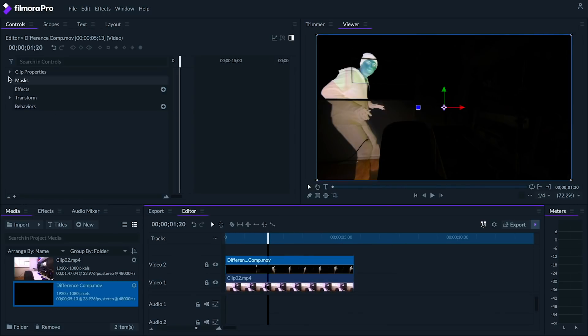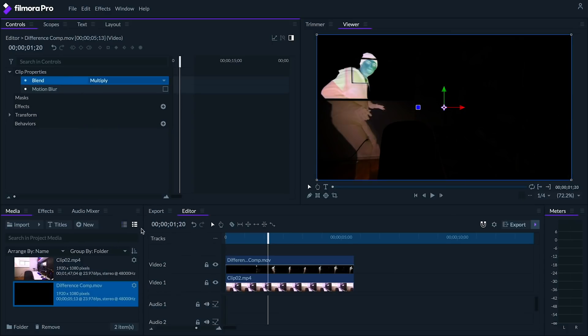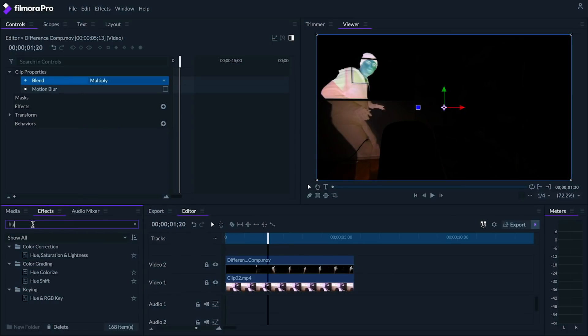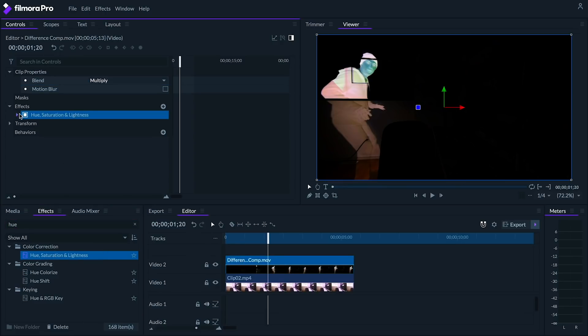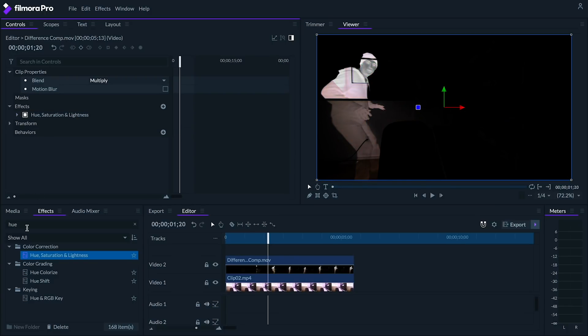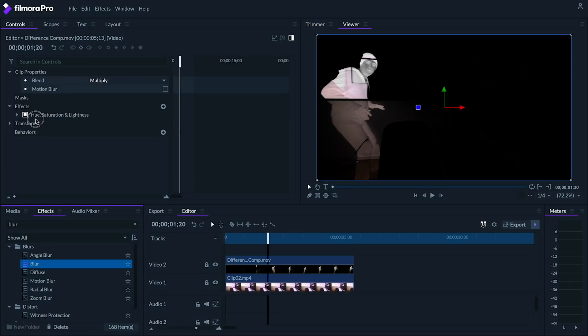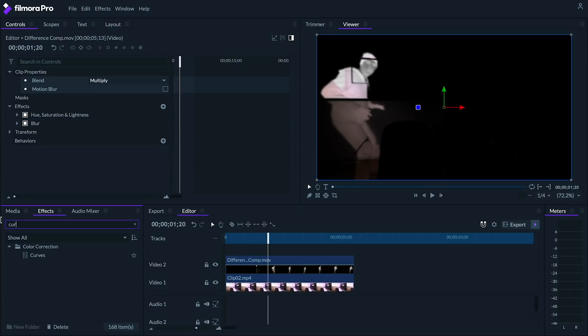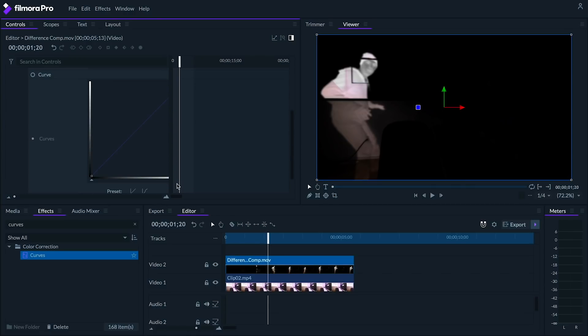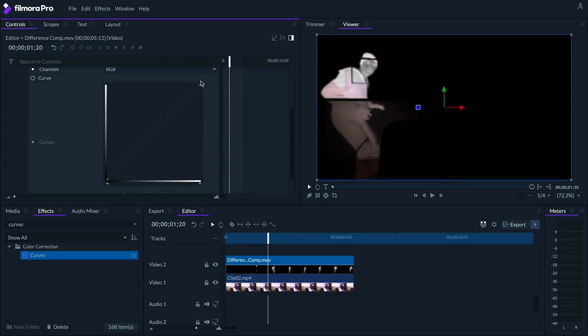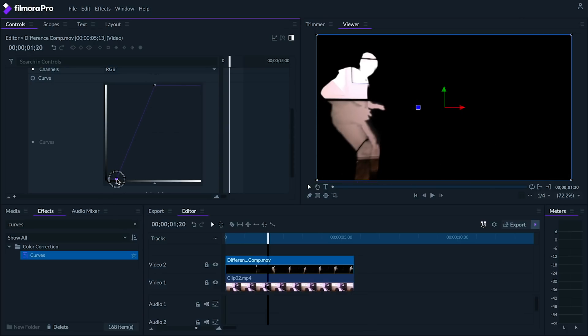Let's set its blend to multiply this time. Next, let's get rid of the color in this clip by adding a hue, saturation, and lightness effect, and setting the master saturation to negative 100. Let's add a blur effect with a blur of about 5 pixels. And add a curves effect. I'm going to adjust our curves so that we have a cleaner window into the backdrop, meaning we'll boost our highlights like this and lower the shadows so we can't see much around our subject.